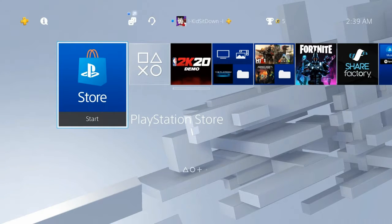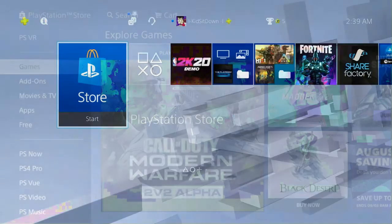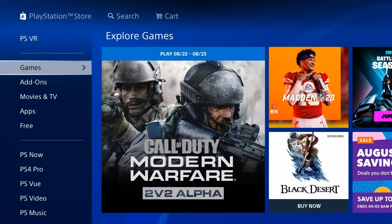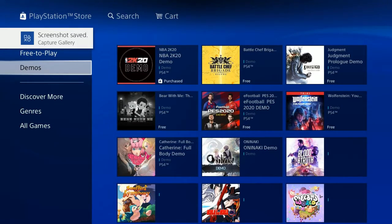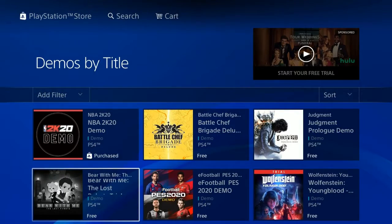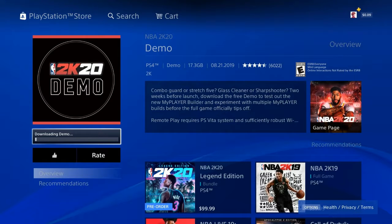The first thing you guys are going to want to do is go to the PlayStation Store on the PS4. From there, scroll down to Games, or press right on the D-pad and it'll bring you over to another option. Go down to Demos, and then whenever you're at Demos just search for the 2K20 Demo, and it should bring up this screen.